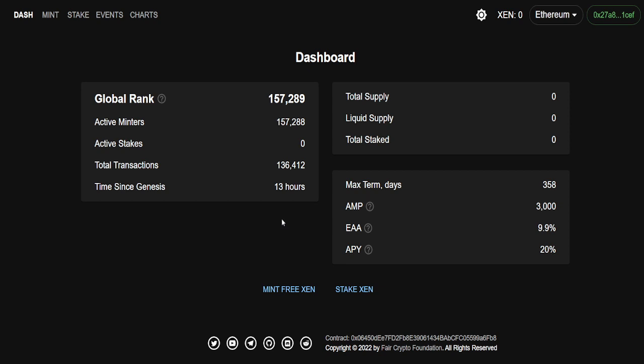By the time you see this video, it probably will have been out for a day, 24 plus hours, because I'm actually doing this ahead of time. Now, this project is moving faster than everybody, or most people that have spoken on this project on YouTube have anticipated. We're already at 150, pretty much 160,000 wallets in 13 hours.